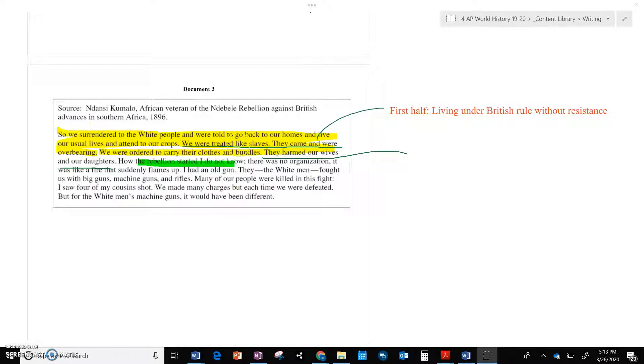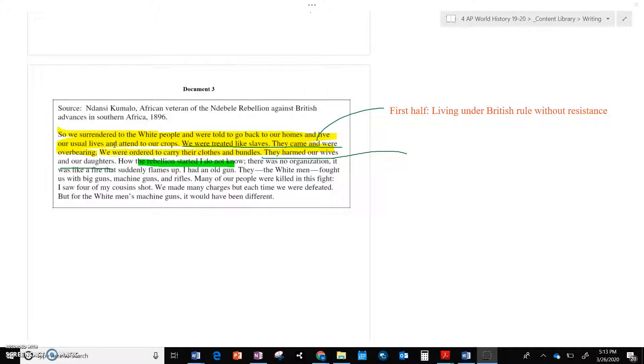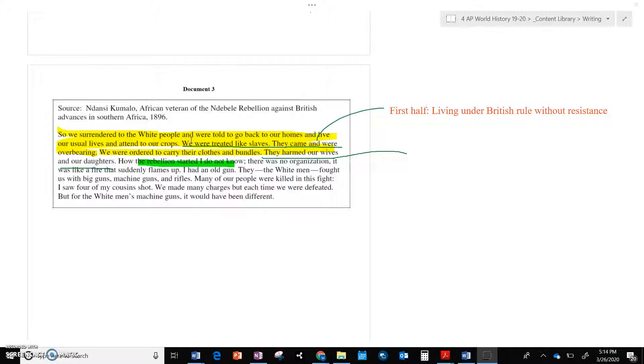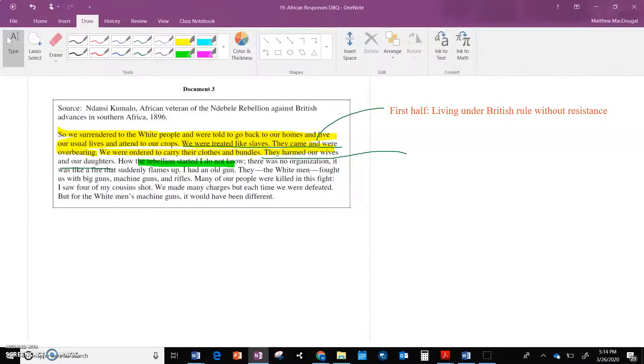we surrendered to the white people, we went home to our lives. They said to go live them as we normally would, tend to our crops. But, so the British probably promised them like, hey, we're just here, like document one said, we're here to improve your country, right?